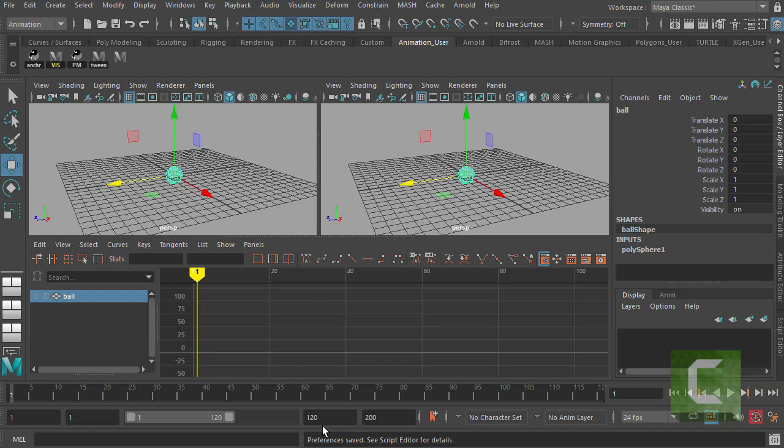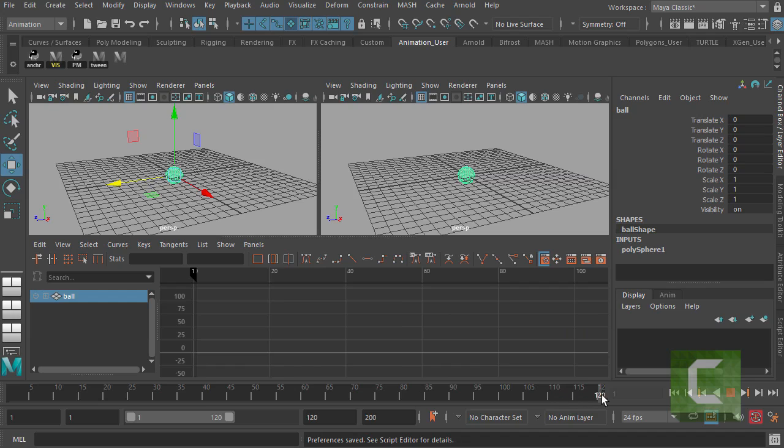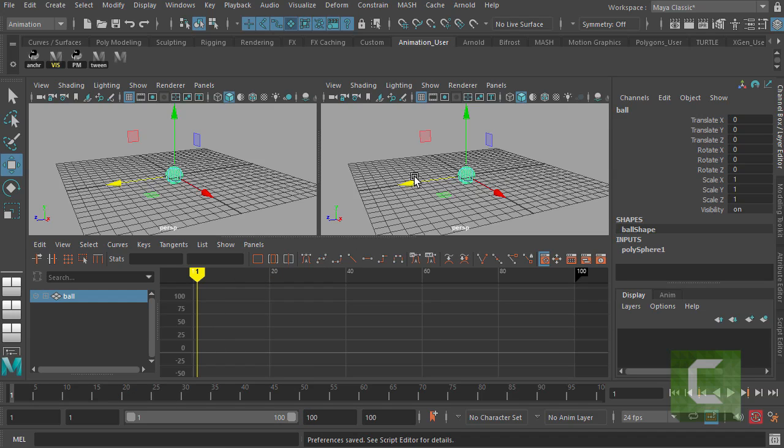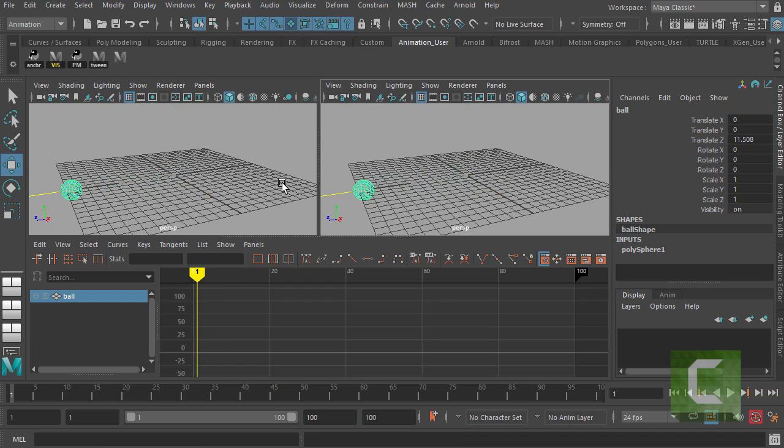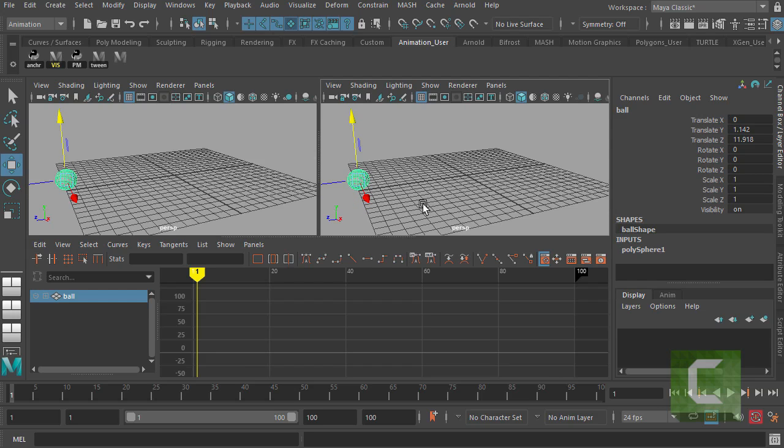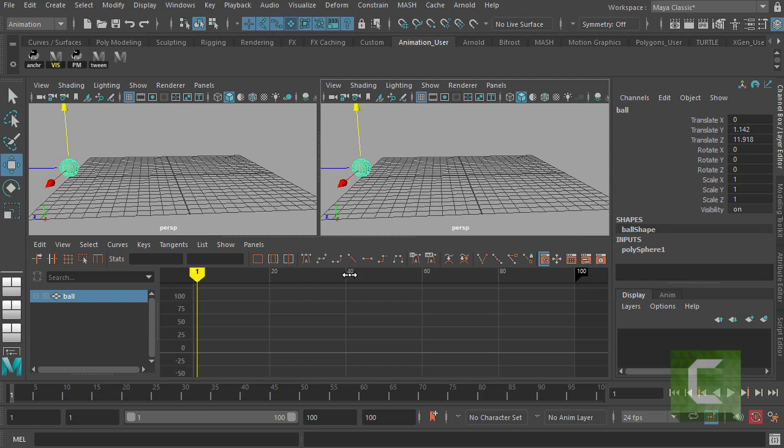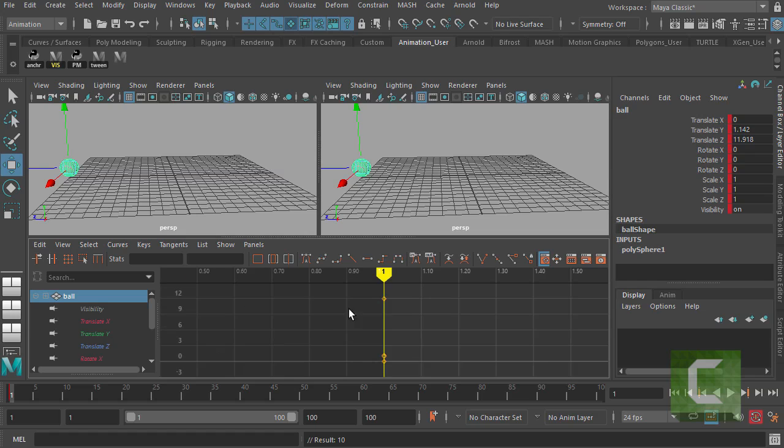Now, if you want to do something really simple like set some keyframes, we want to be down here in the timeline. So let's say we want something to take four seconds, roughly. We might set our timeline to 100. This number needs to be 100 as well. And then let's say, let's go to frame one and let's drag our ball over here. And just lift it slightly above the grid. Press S to set a keyframe.